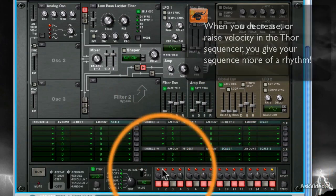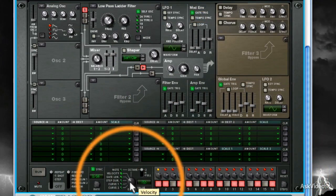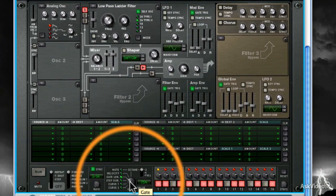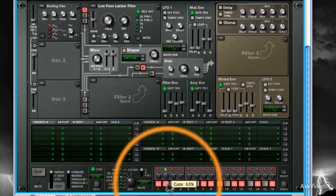I can also go into the Gate Length and make certain notes seem much more sustained or choppy. Let's try it now.